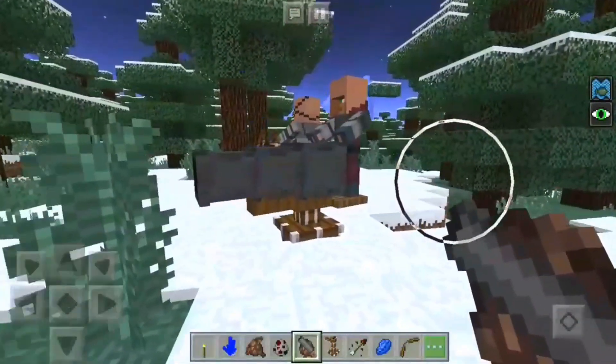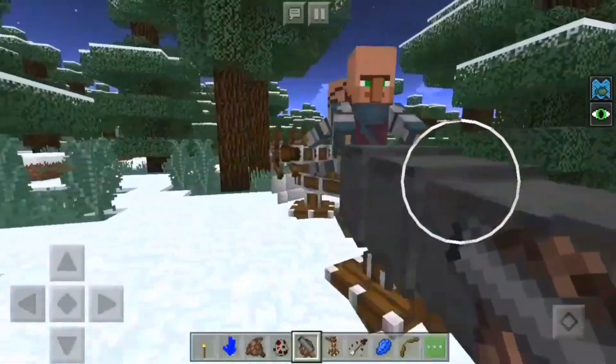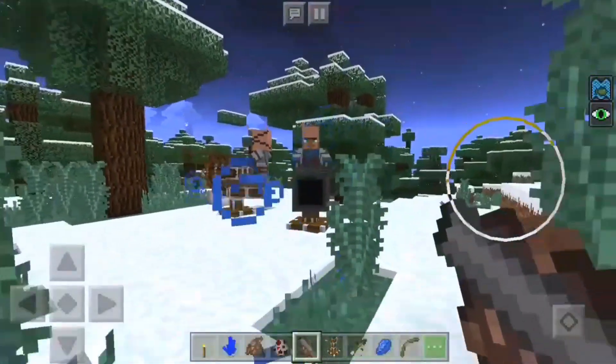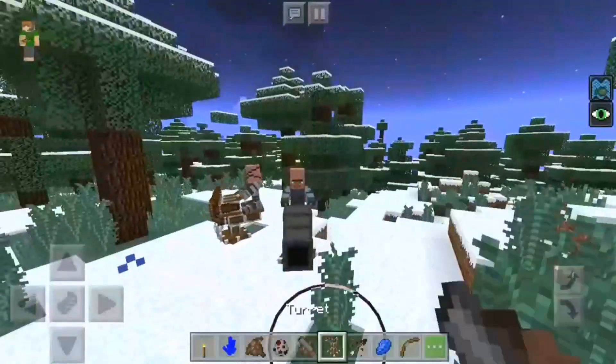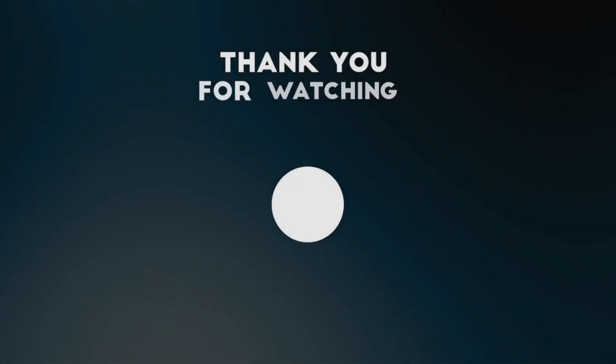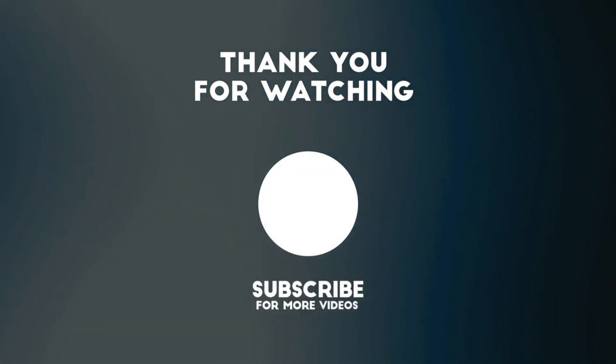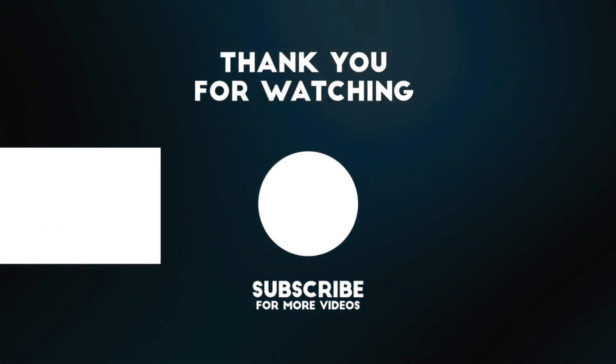That's all I've got time for today. Thank you guys so much for watching, and I'll see you next time.